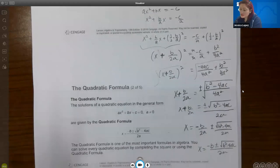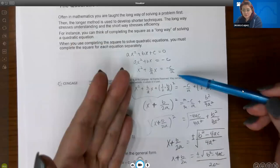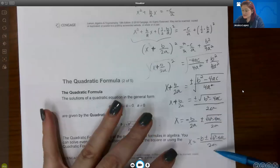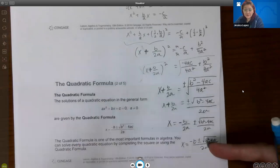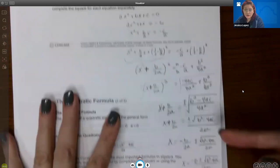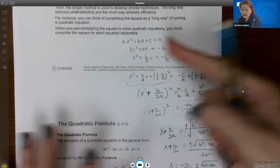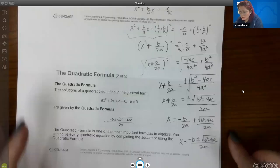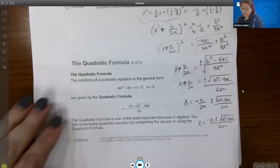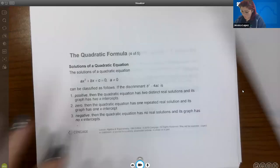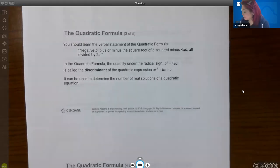That's just the derivation — the process of completing the square to get the quadratic formula. So instead of having to do all this process every single time, they did it once with variables a, b, and c to create a formula. Instead of having to complete the square or factor every time, you now have a formula that tells you if you have this equation, you'll get this solution. We'll never have to complete the square again — we can just shortcut it and use the formula.